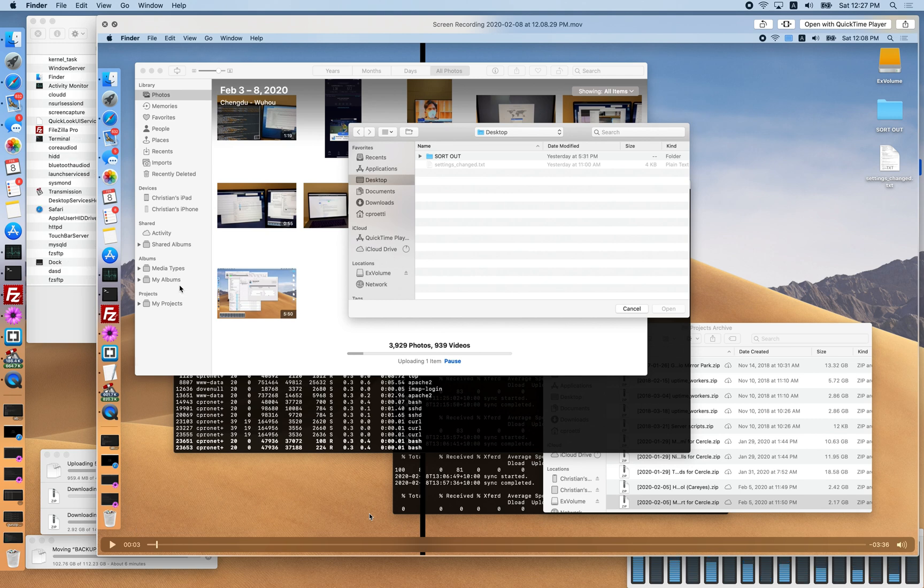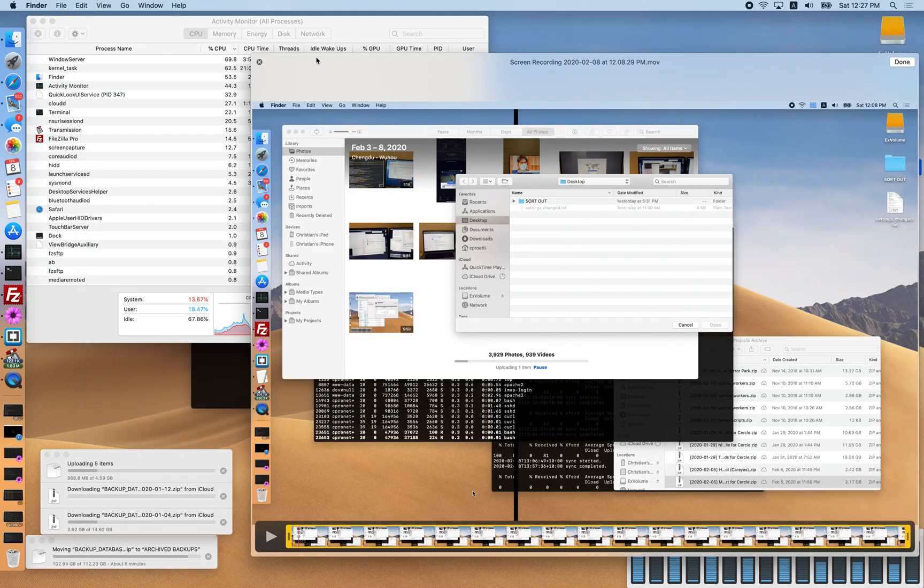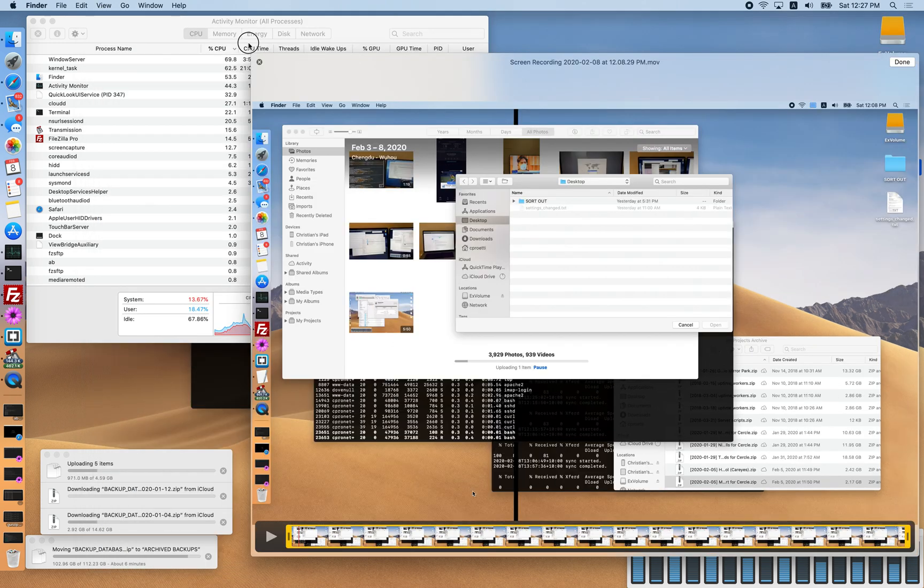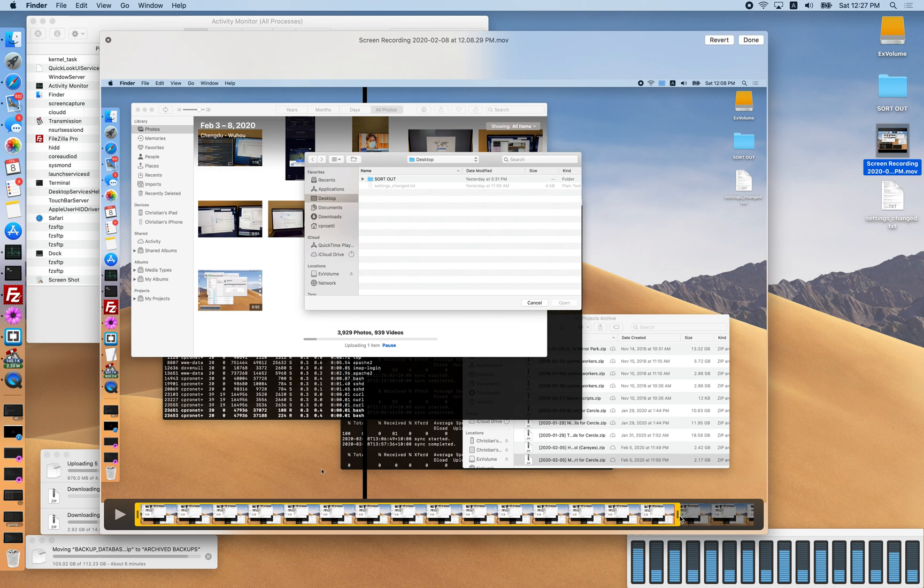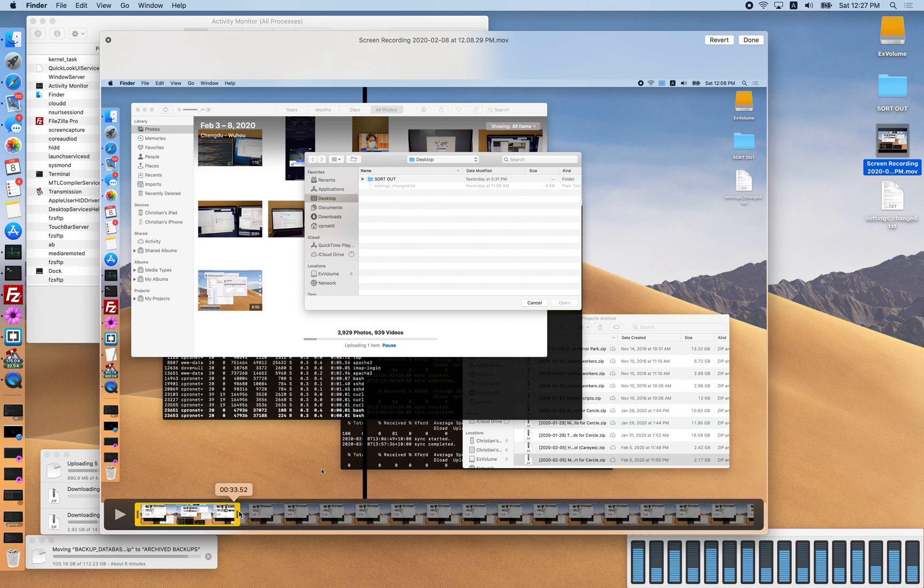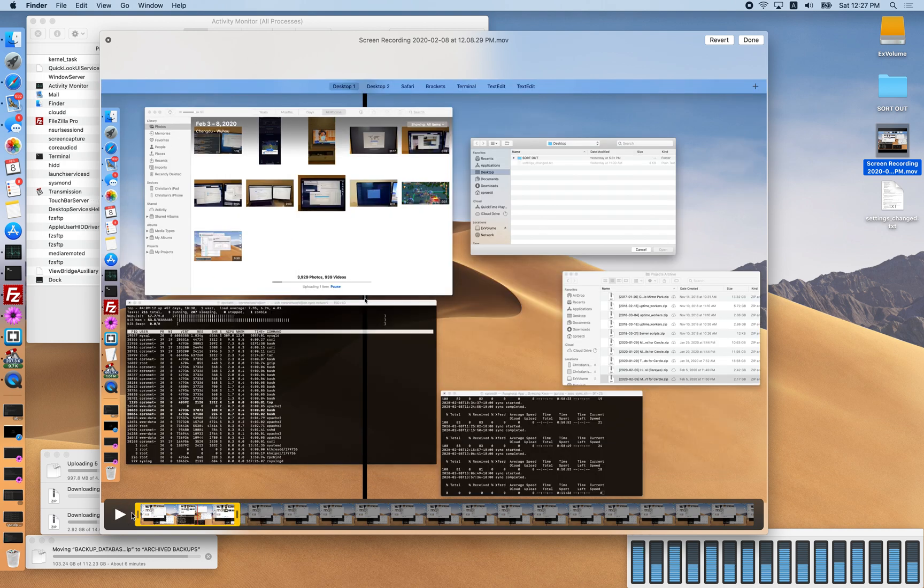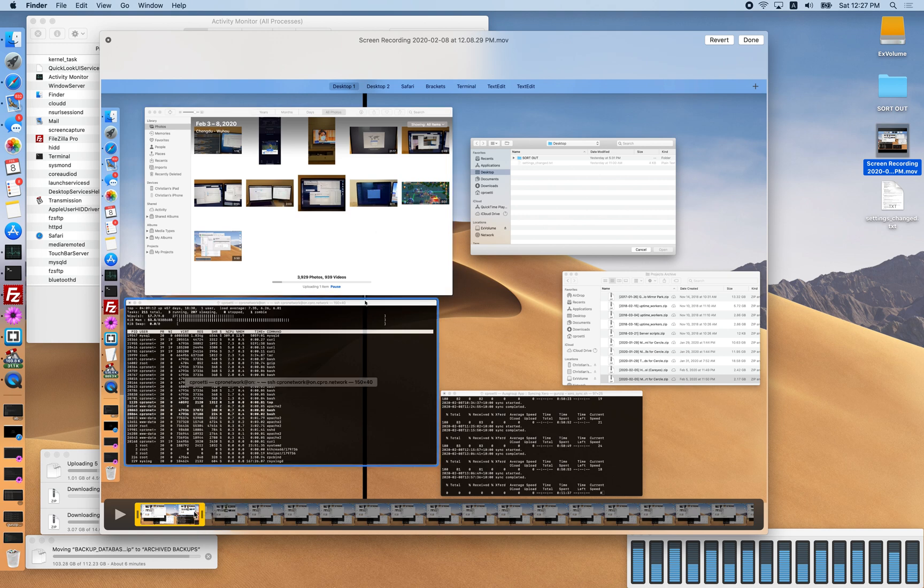If I bring this back, what you'll see is it'll just go gray right around where the video got stuck. The video got stuck around here.